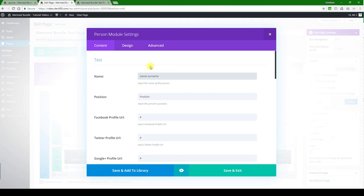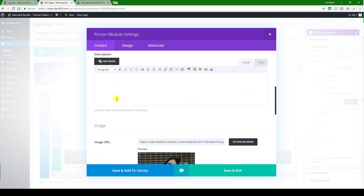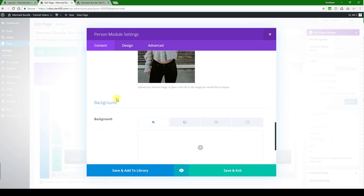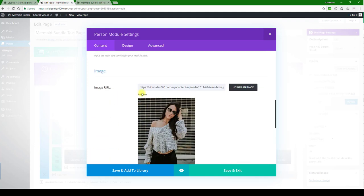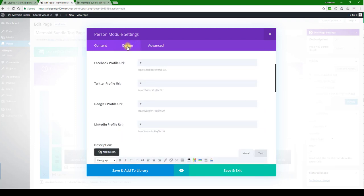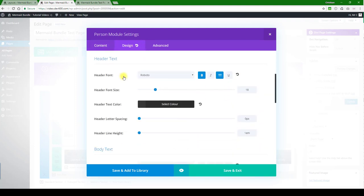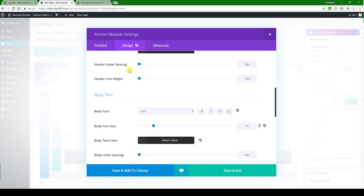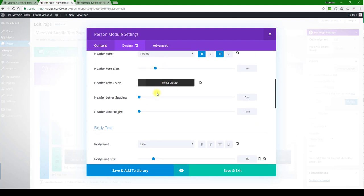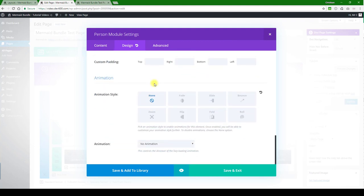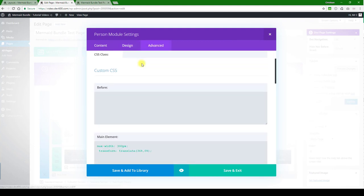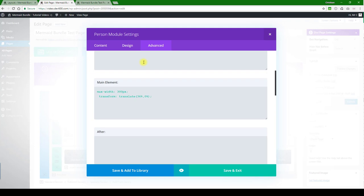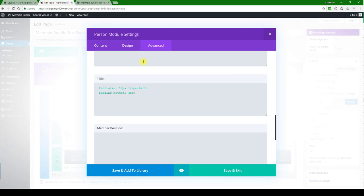So you can update the Facebook profile URL, Twitter URLs, etc., and there's the image we can update and change. Let's look at design - if there's anything here, of course you can update these colors if you want. I'm not going to do those at this point, and this is fairly simple.